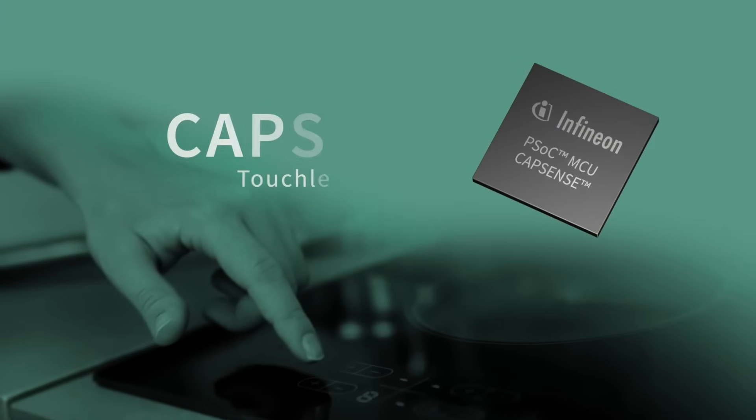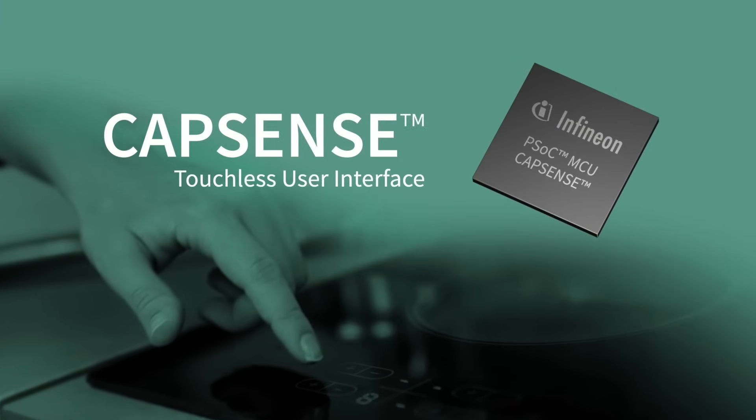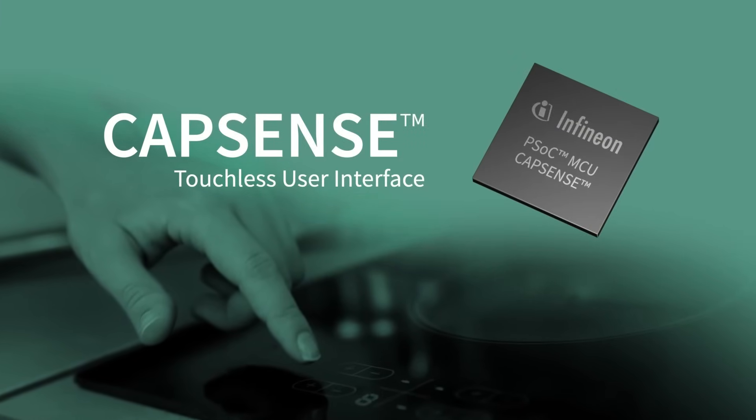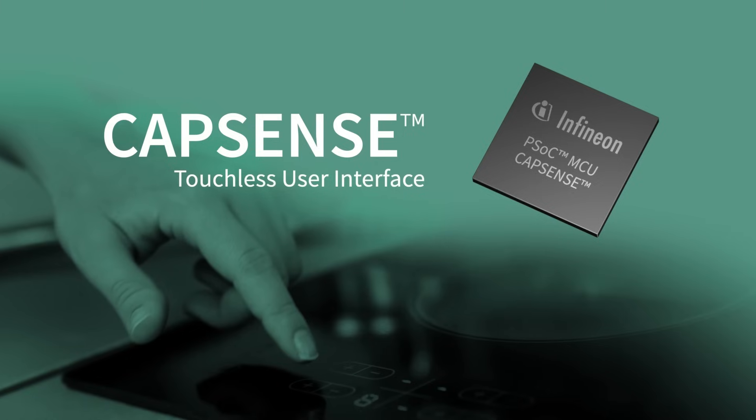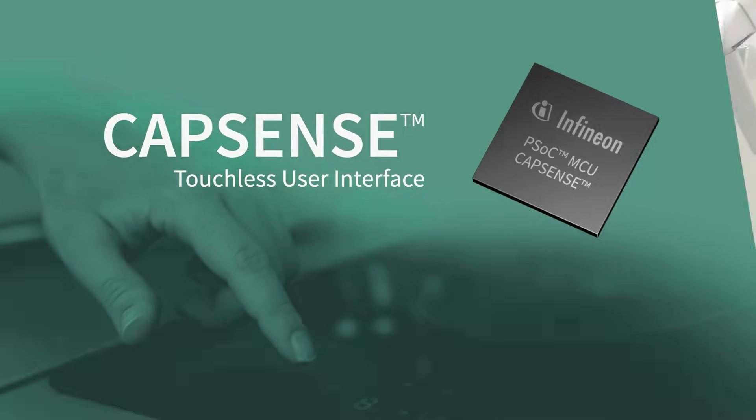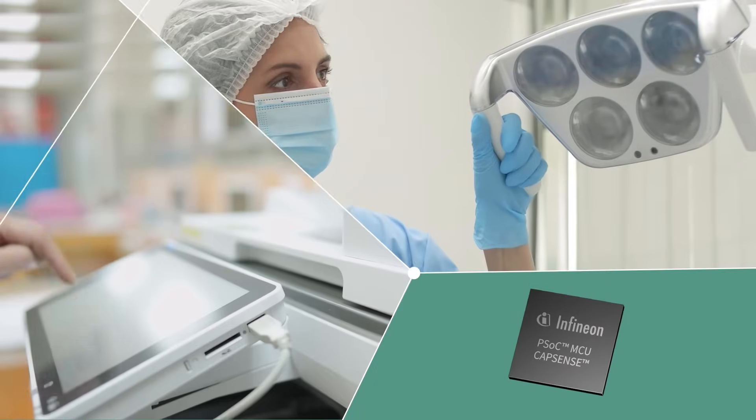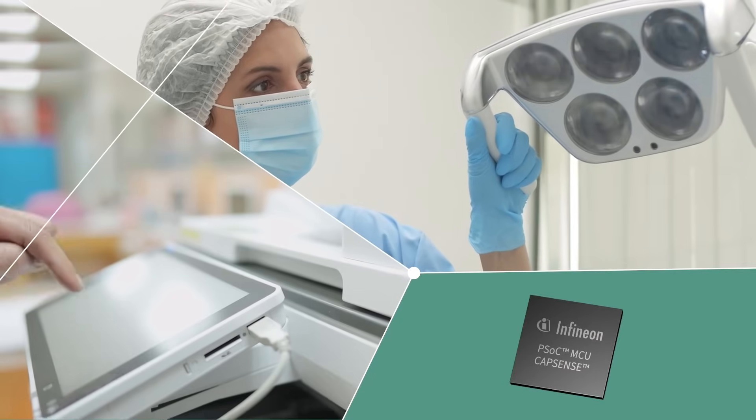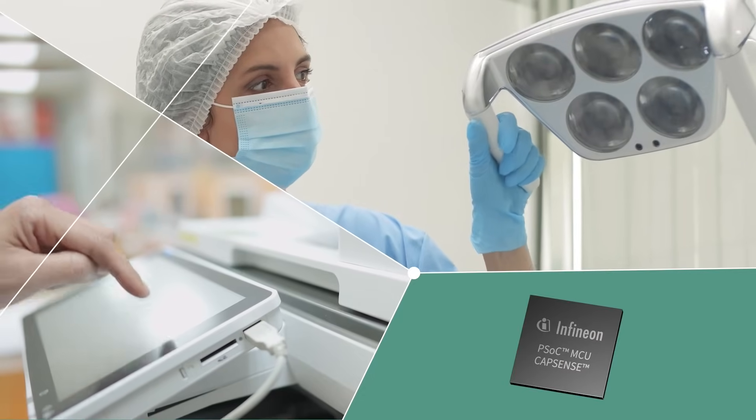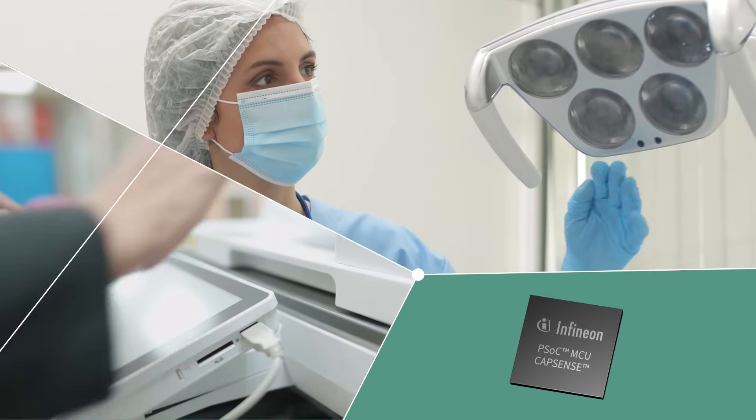And now Infineon's latest generation of capacitive sensing solutions can further enhance user experience with a touchless interface, providing an intuitive, hygienic and comfortable user experience.